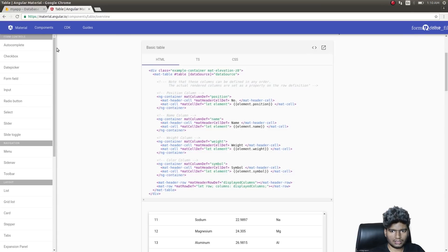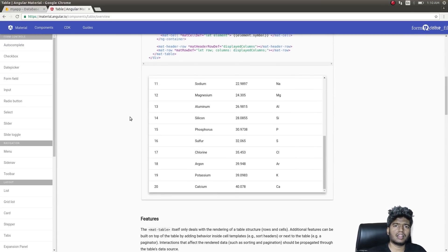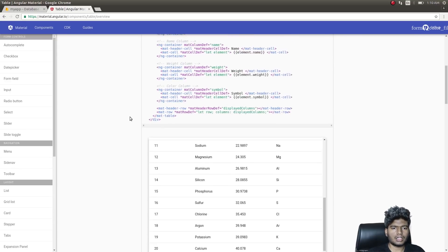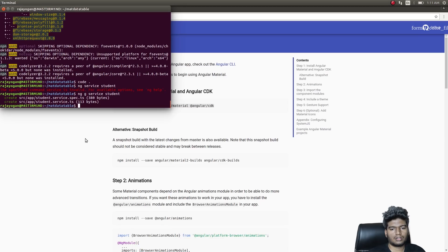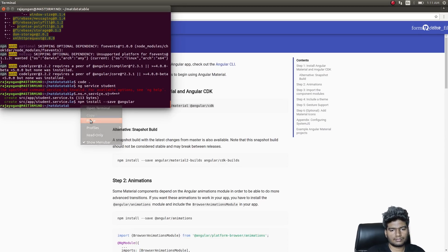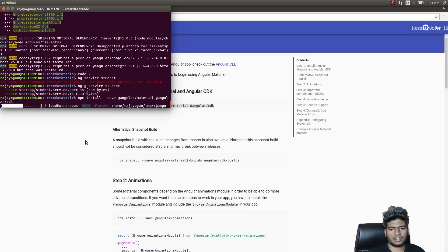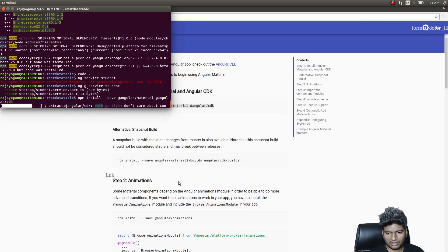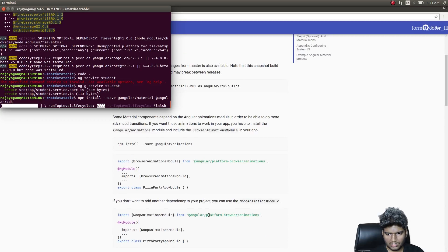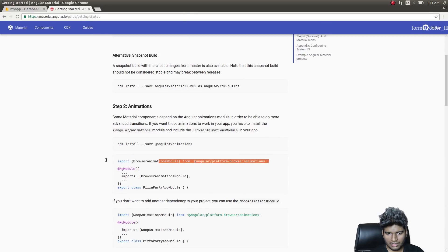First we'll install Angular Material. There's a lot of documentation on the data table, but many people were saying it wasn't clear or that a lot of errors were occurring while using the example code — that's one of the primary reasons for this video. Let this get installed and meanwhile we'll do all the other setup that's needed, including importing browser animations.